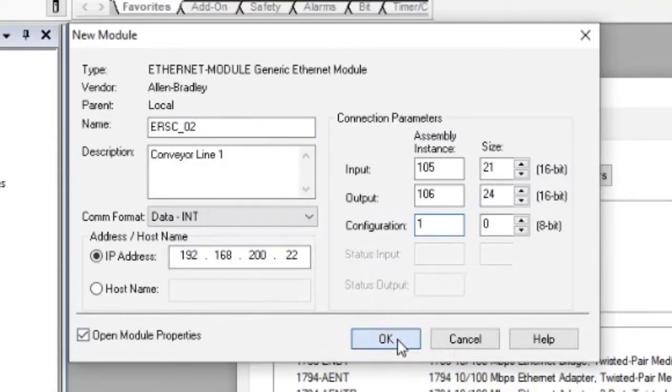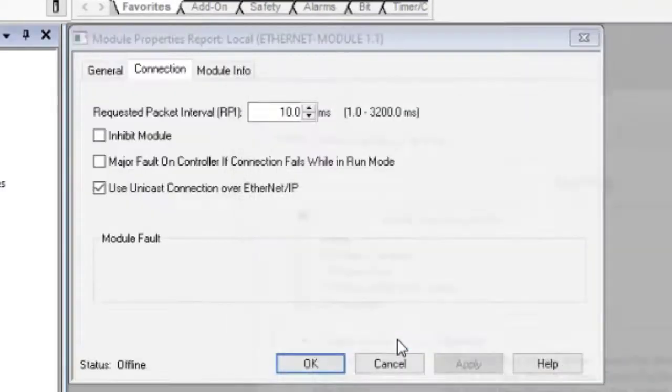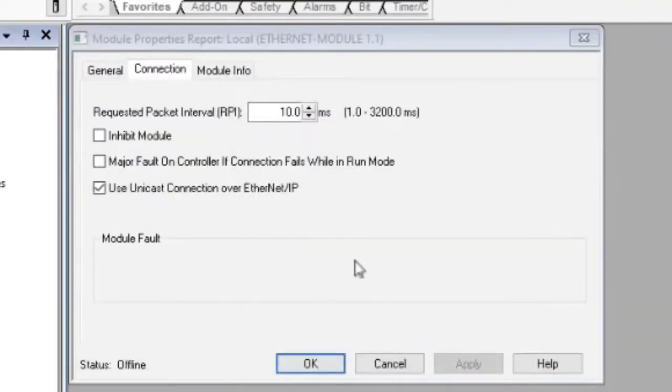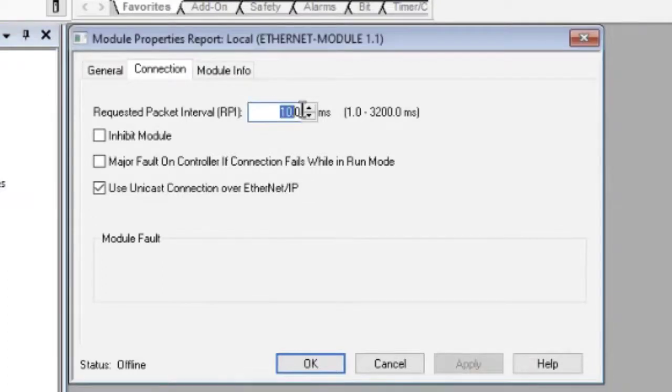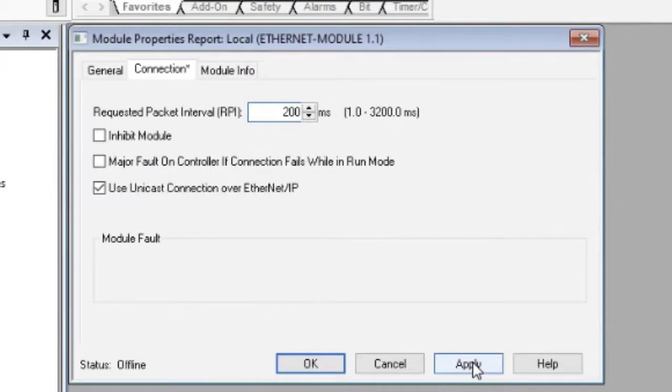For ZPA modules, a good value of RPI is around 200 milliseconds. The default of 10 is unnecessarily fast and can lead to too much network traffic.